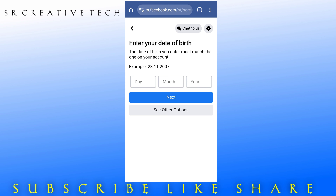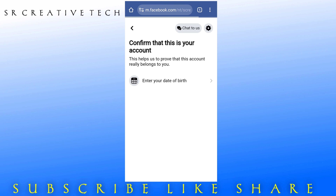We will get to know if we have a Facebook account. Confirm your identity. Get your phone, get your email, enter your date of birth, identify your friends, identify your comments. There are many options available to us.